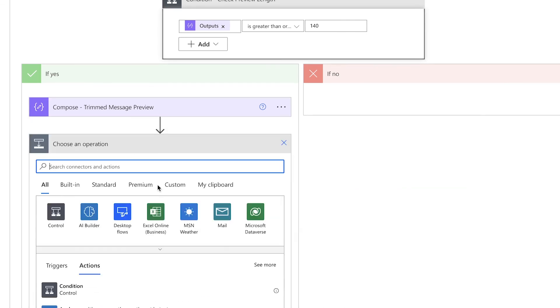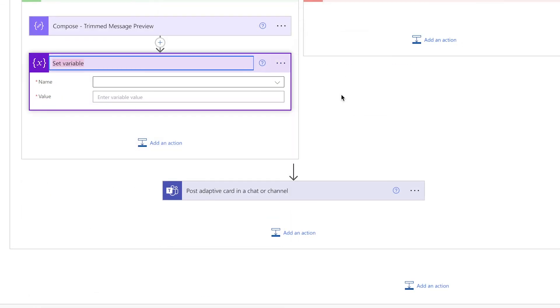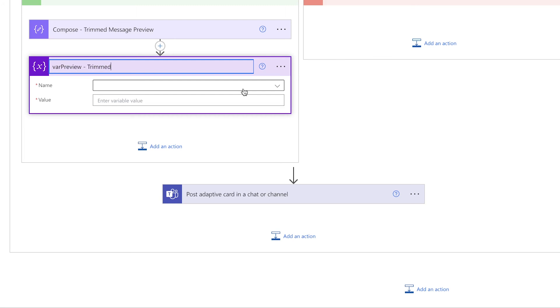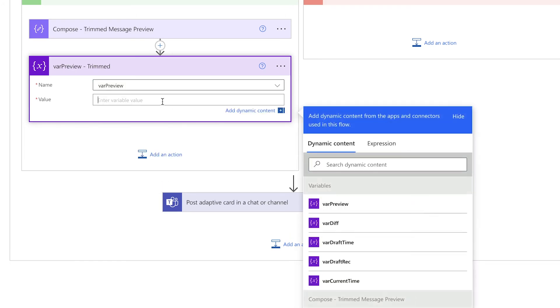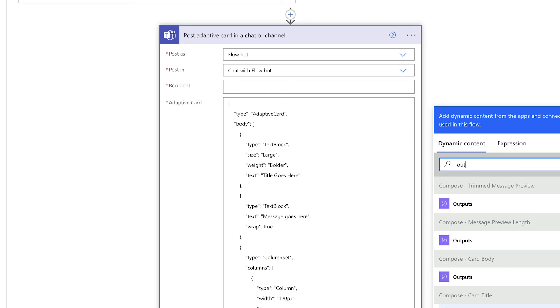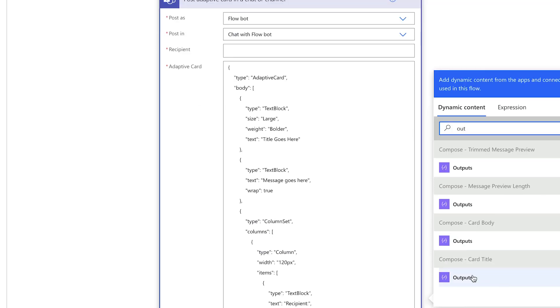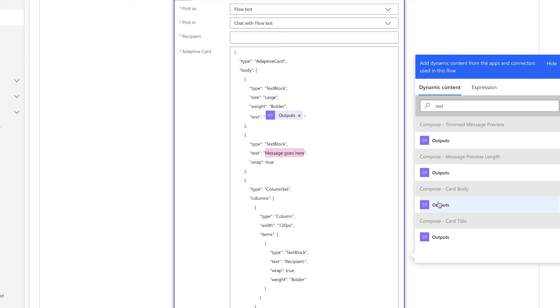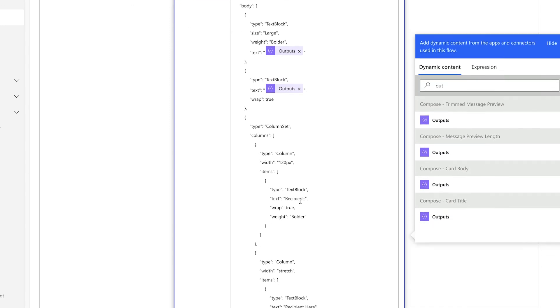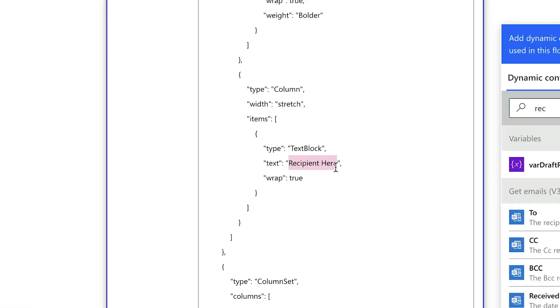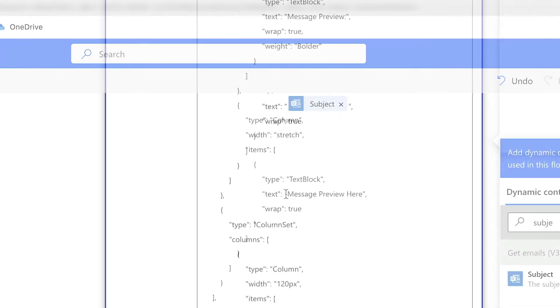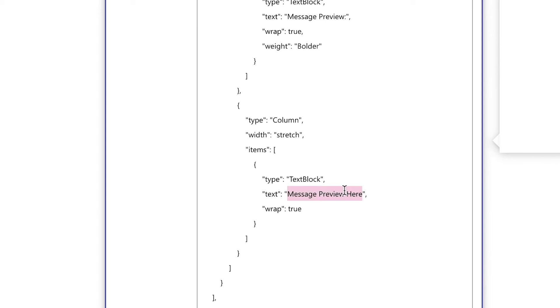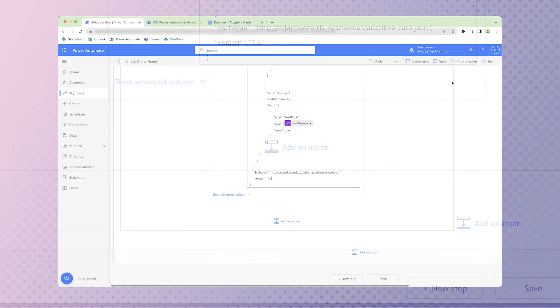Next, add a set variable action. Grab the compose action from above and insert it into the variable. Now it's time to insert all our variables or compose actions. Insert the card title compose action here. Our card body will go here. Search for recipient and enter it here, and our email subject line will go here. For the message preview, we're going to insert the variable here. Okay, our flow is ready to be tested.